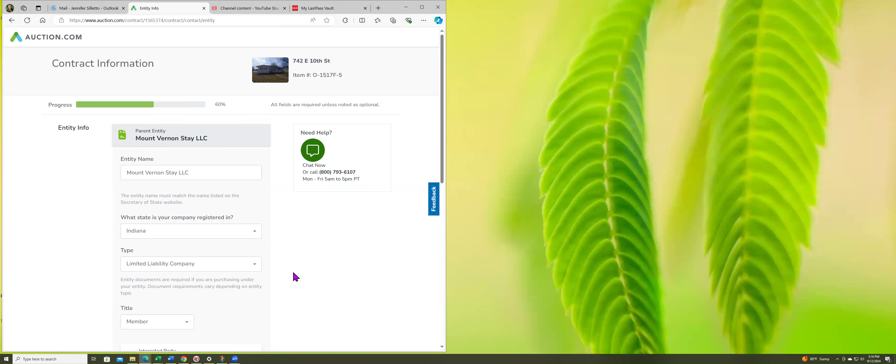But if you buy in cash, then just use your Wyoming LLC to buy it. So just keep that in mind so you don't have to form that LLC twice. Okay, so that was my dilemma earlier.